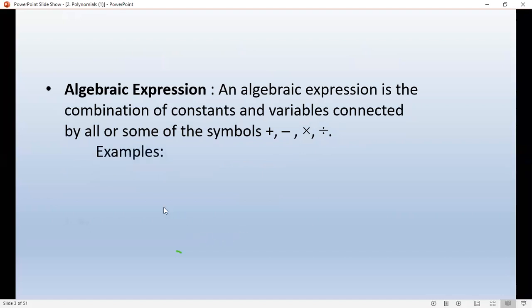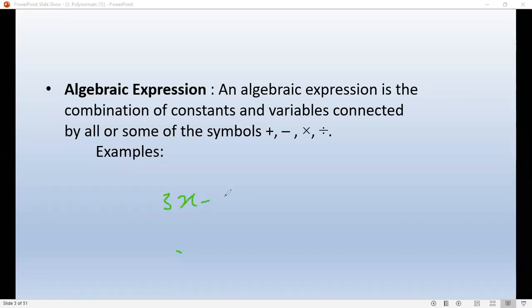What is an algebraic expression? An algebraic expression is the combination of constants and variables connected by all or some of the symbols: plus, minus, multiplication. For example, 3x minus 2y equals 7.